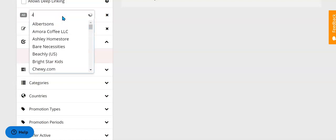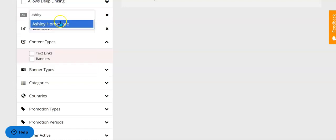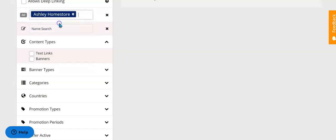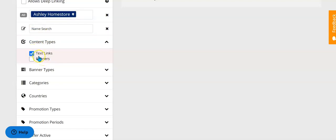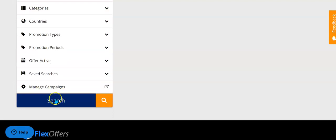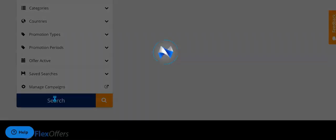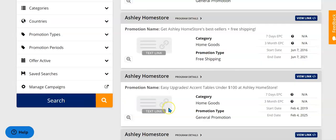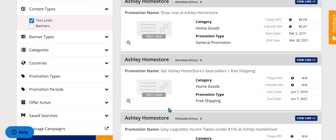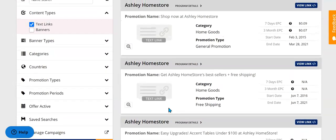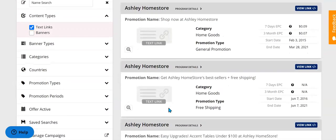I'll just insert one that I know I'm a part of — Ashley Home Store. We're going to focus on text links. You can also use banners but we're going to focus on text links for this example, and we're going to scroll down and hit search. This is going to pull up all of the things that you can promote for Ashley Home Store.